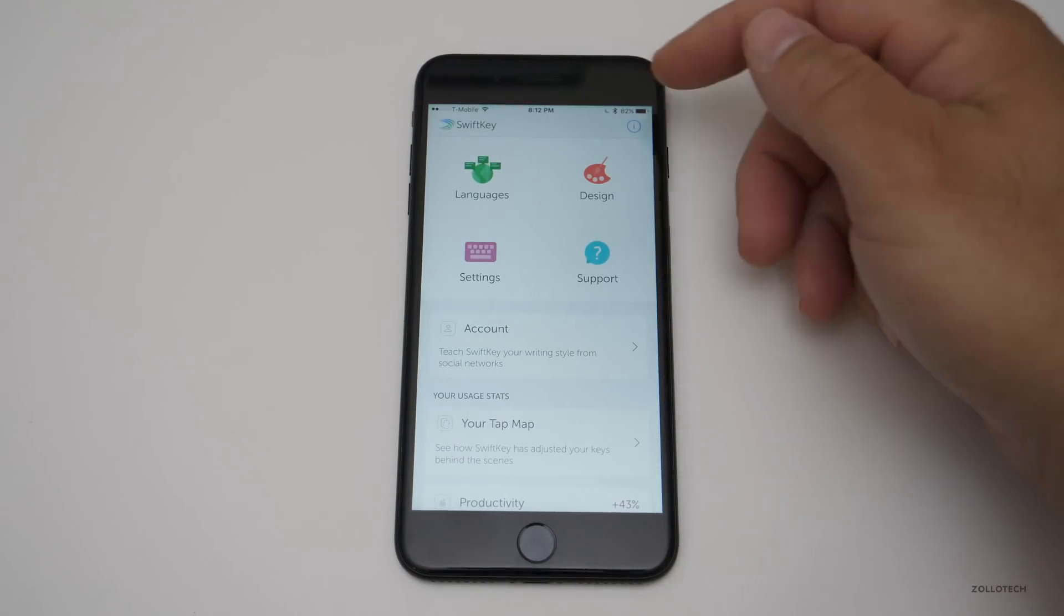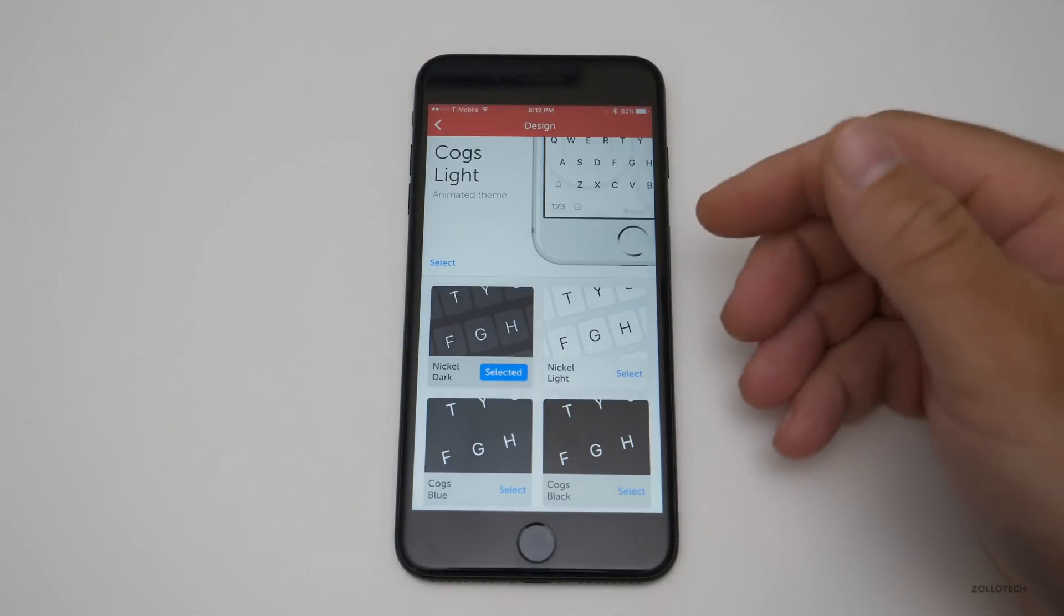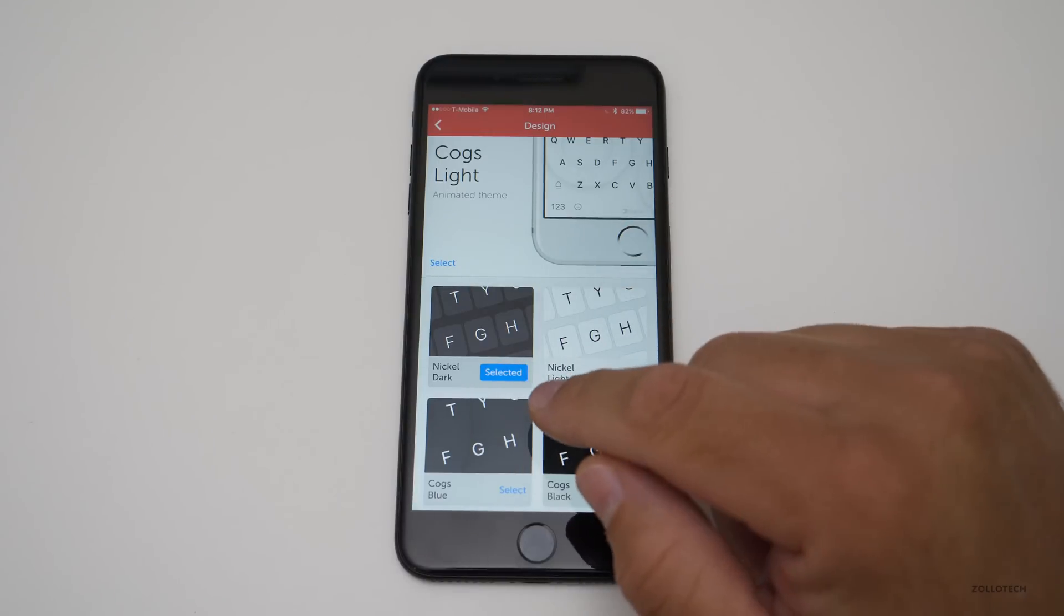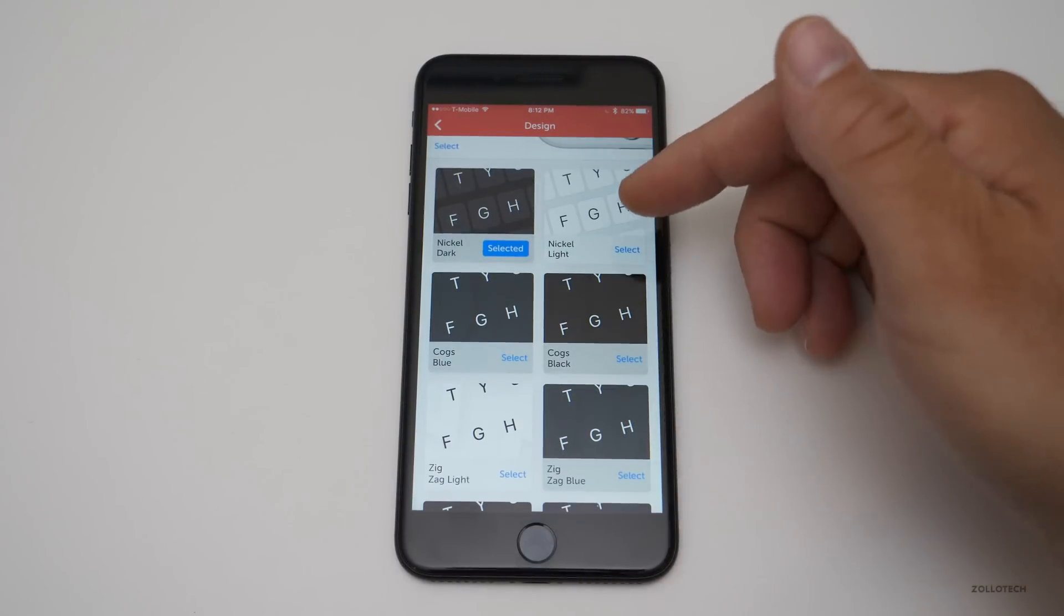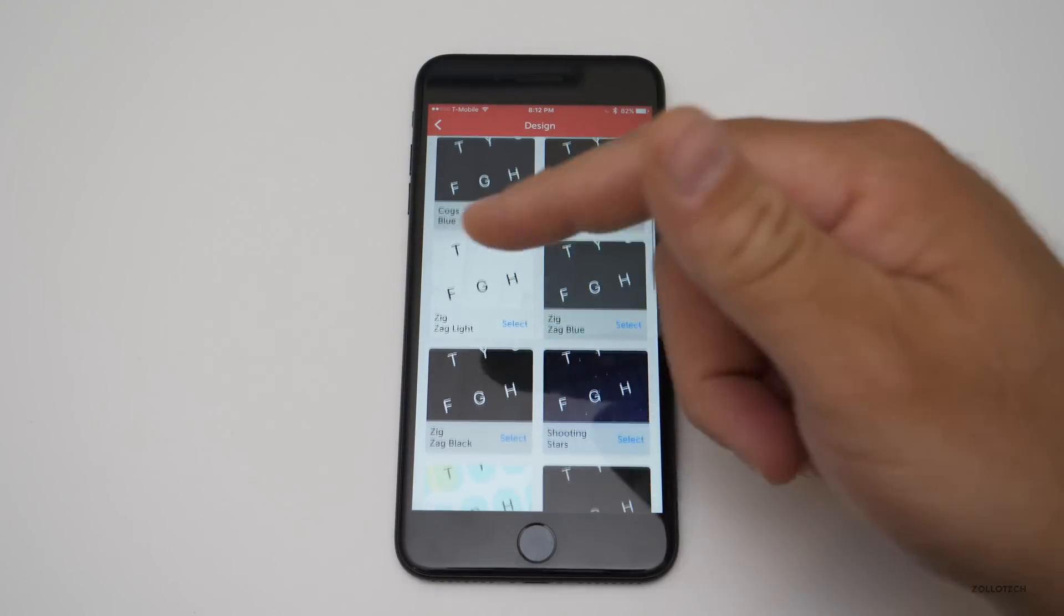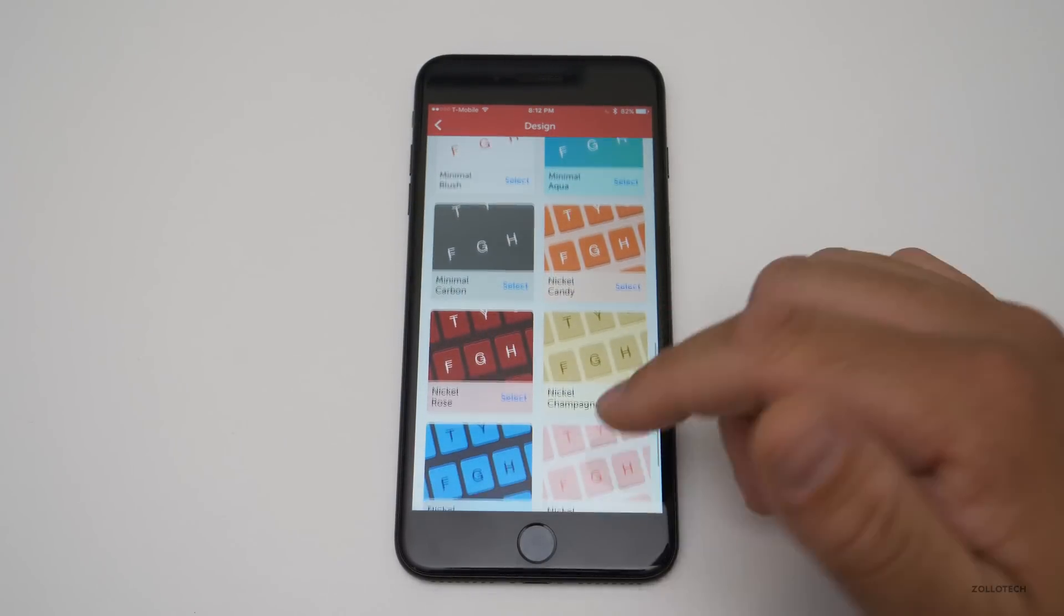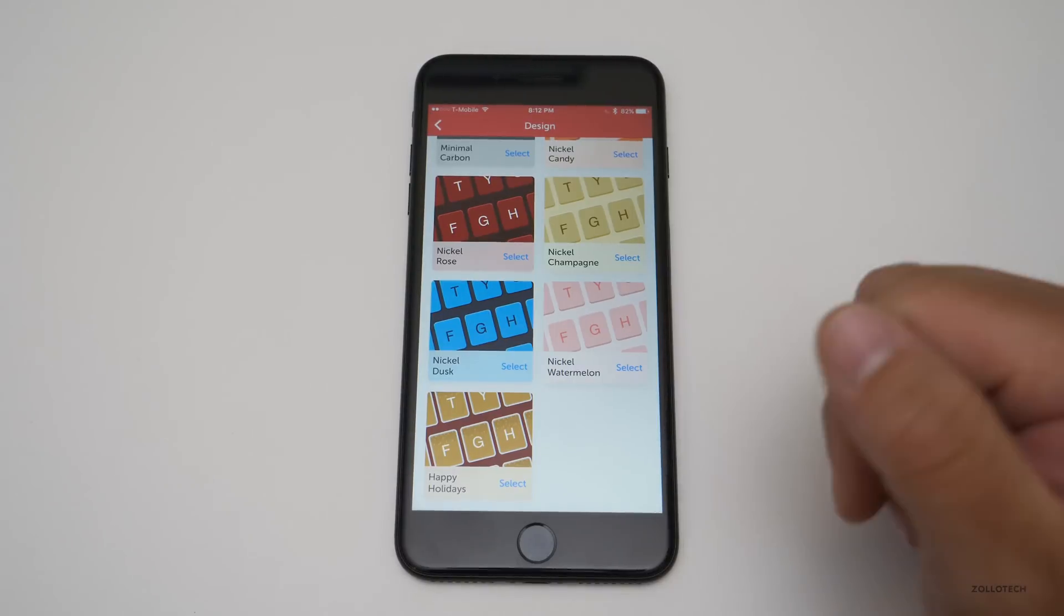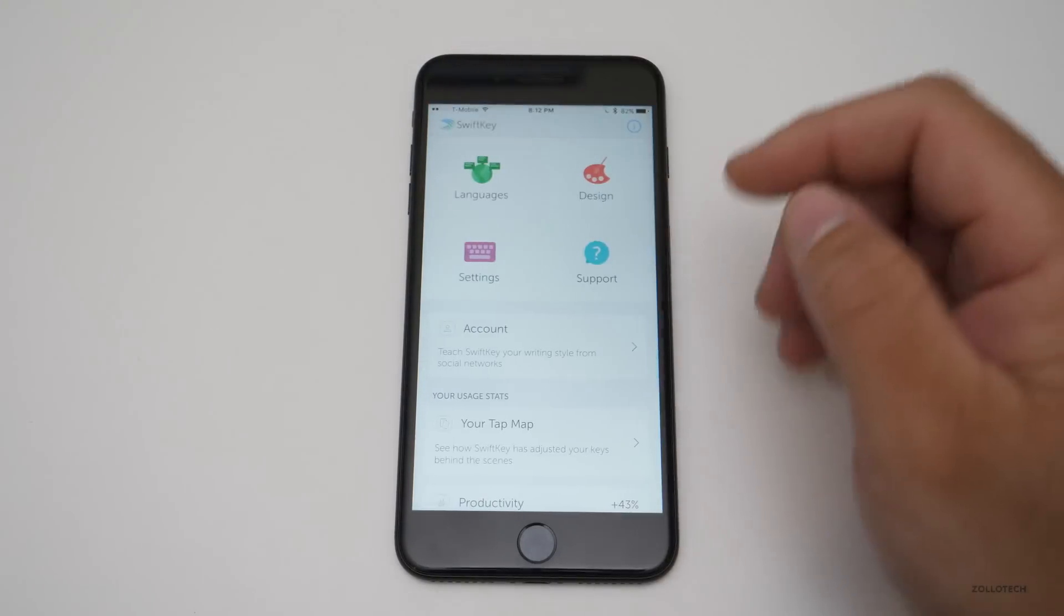So if you go back, we can go to design and actually customize our keyboard. If you don't like the default nickel dark theme, you've got light, cogs black, blue, zigzag light, a bunch of different ones that are just free and you can install them. So that's pretty nice as well.